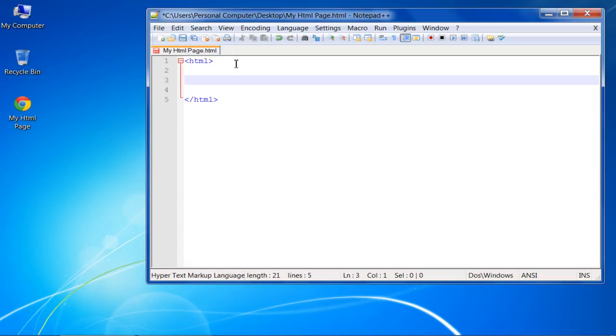Tags always work in pairs. The first tag is called the opening tag, or the starting tag, and the second tag is called the closing tag, in which a forward slash has to be added before the actual tag name.